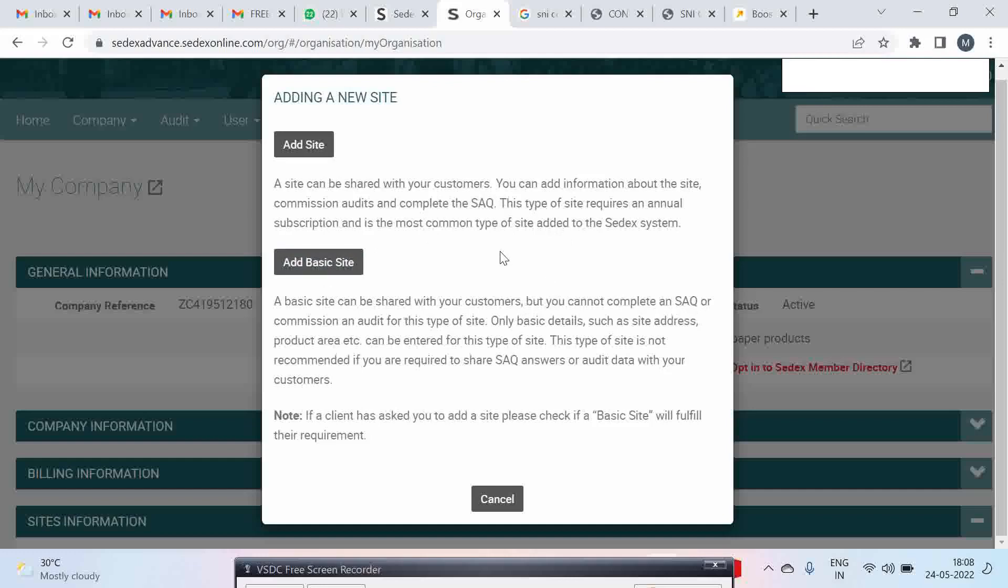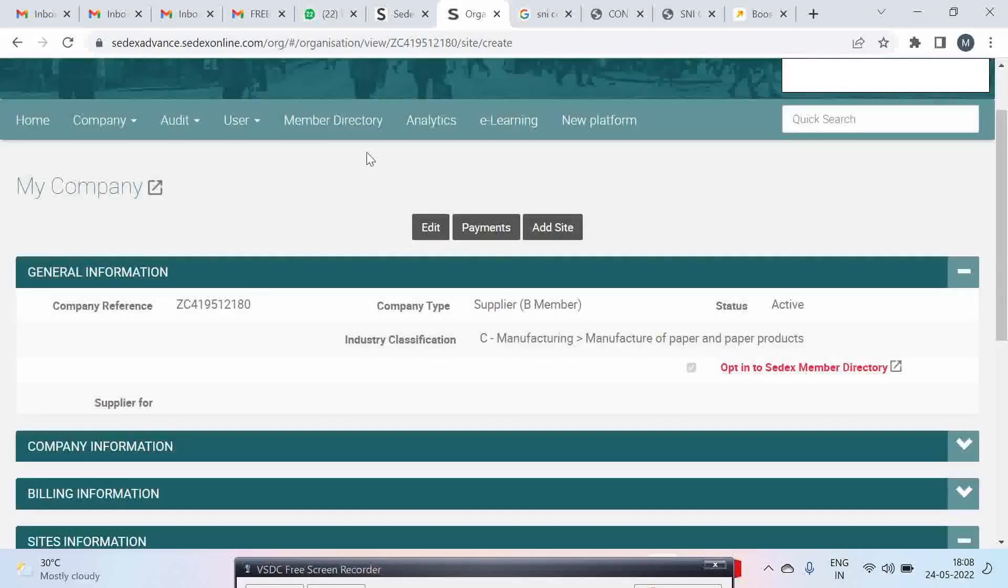Please note it is very important if you are getting your site audited by a SEDEX approved agency, 90% of the good agencies will require a self-assessment questionnaire to be filled by you. So do not click on add basic site. Please go ahead and click on add site.